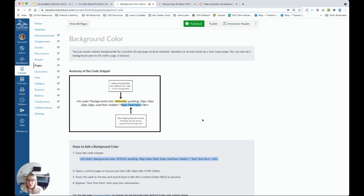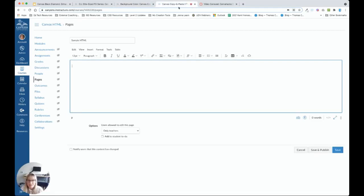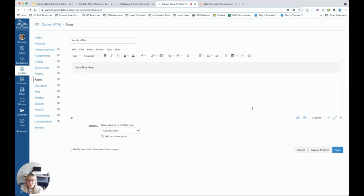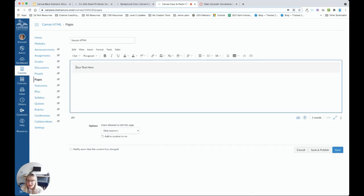I'm going to go to the blank page I created. Let's open the HTML editor, paste, and let's return to the rich text editor. So you'll notice I now have a portion of colored background. I can highlight the text placeholder, and I can go ahead and type whatever I'd like. It's that simple.